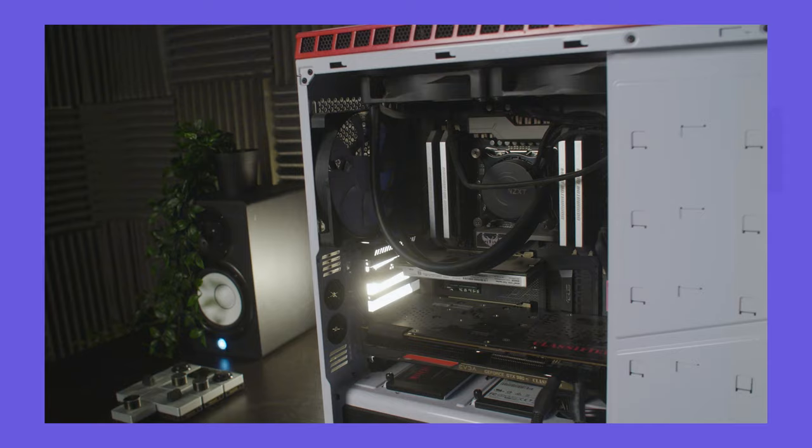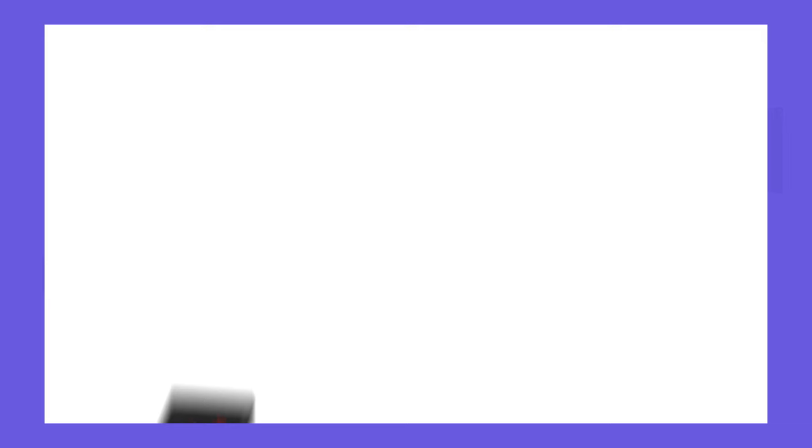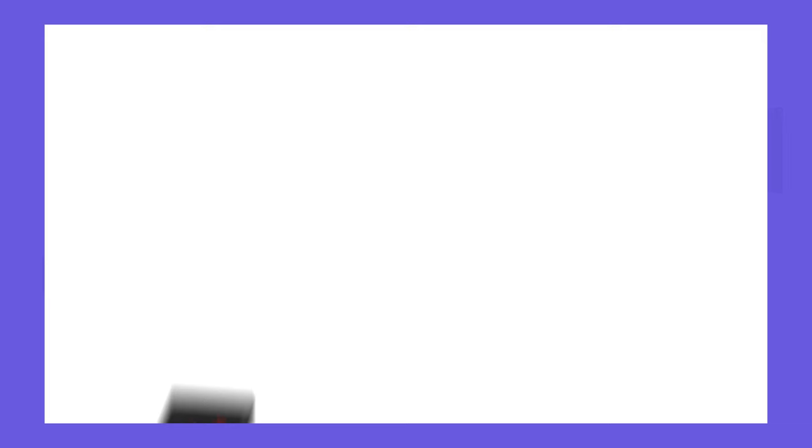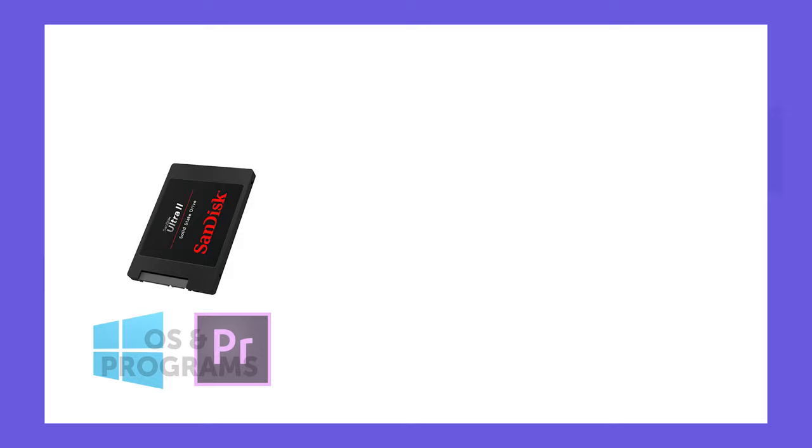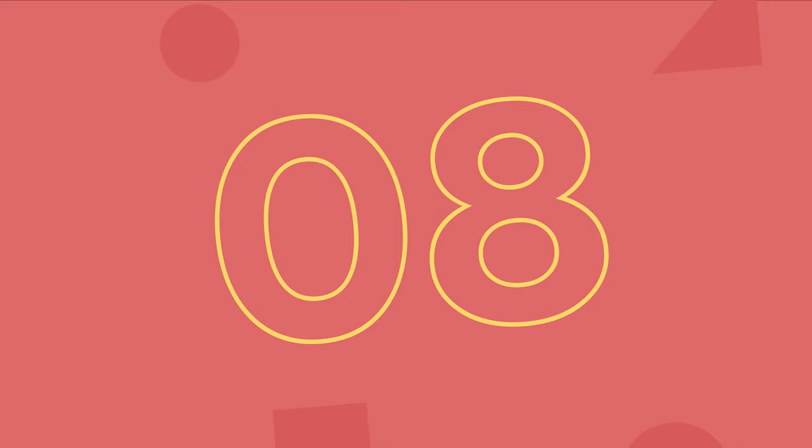Actually, we did a video a while back on system requirements for Premiere Pro and gave a rundown of the optimal way to set up your hard drives to maximize their potential. I'll link to that so you can take a look, but unless you're using an external hard drive, it's likely that this is not going to be the first point of bottlenecking that's causing lag.